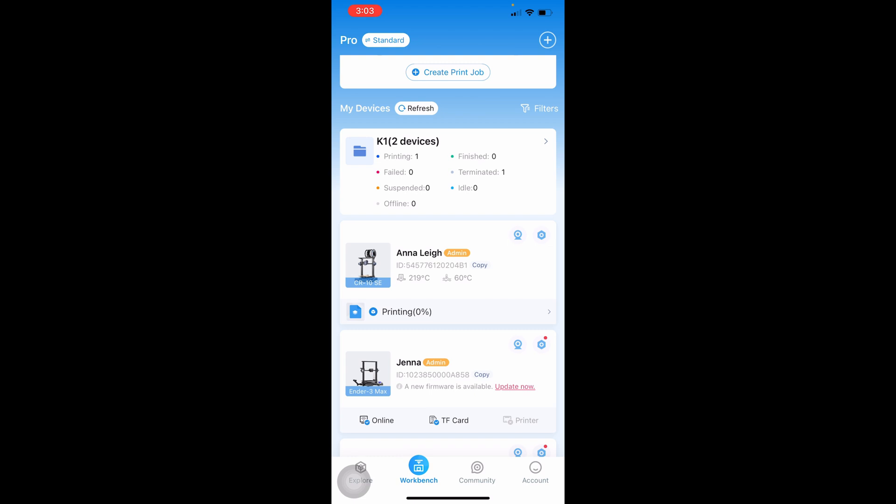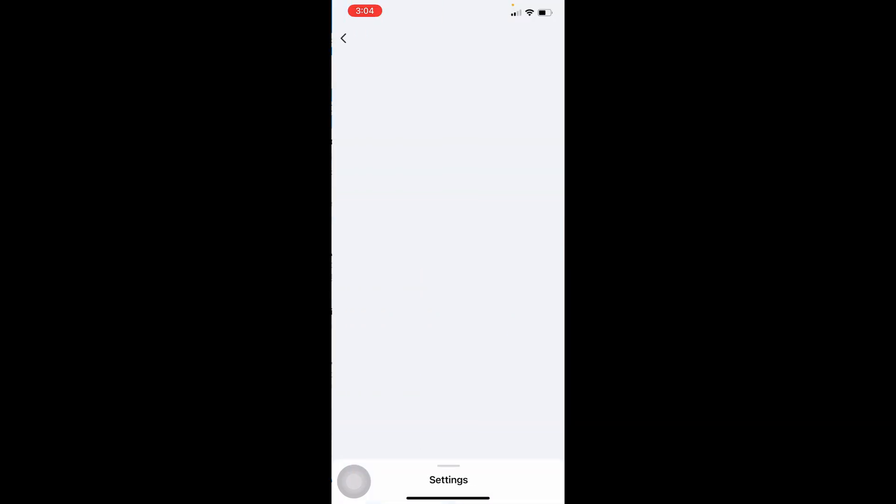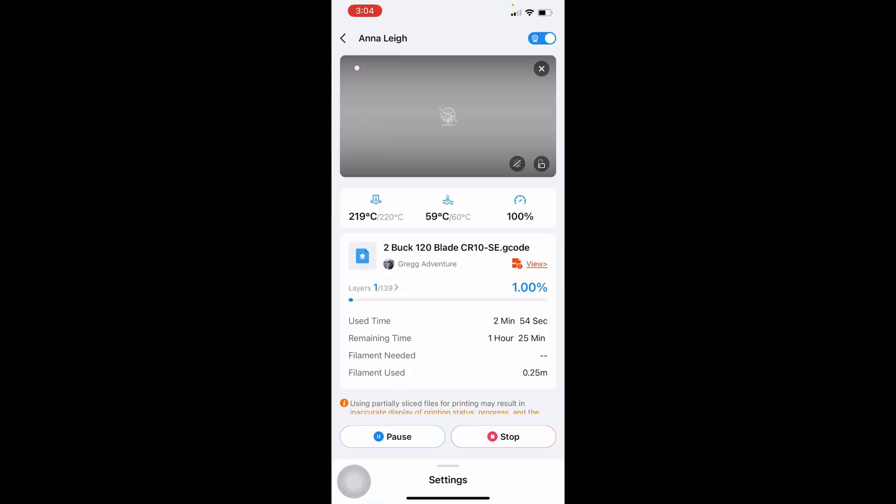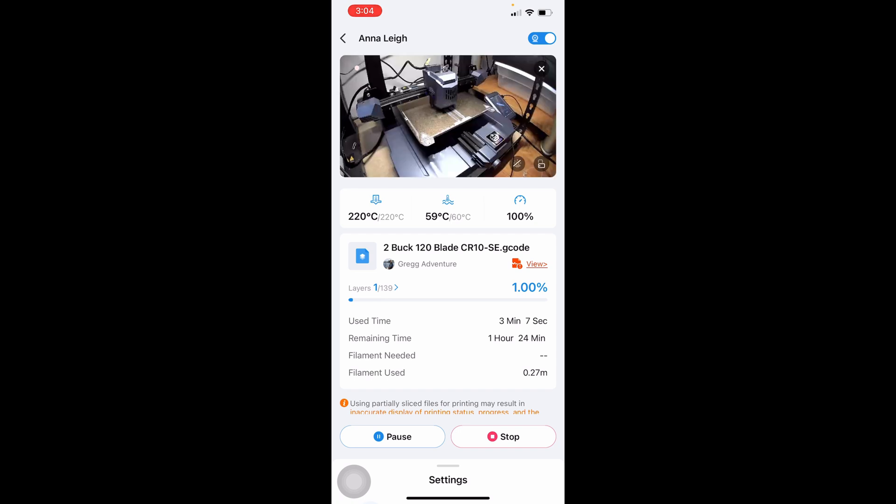Here I am in the Creality Cloud app on my iPhone. I can see that my CR-10 SE is printing. I will touch that. Here I can see all the progress for my CR-10 SE and I can see the live video feed from my Nebula camera.